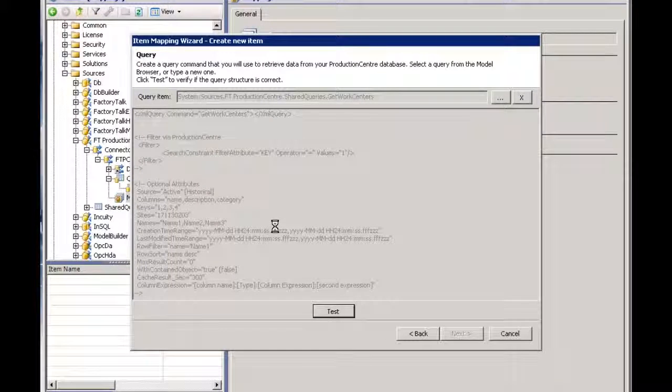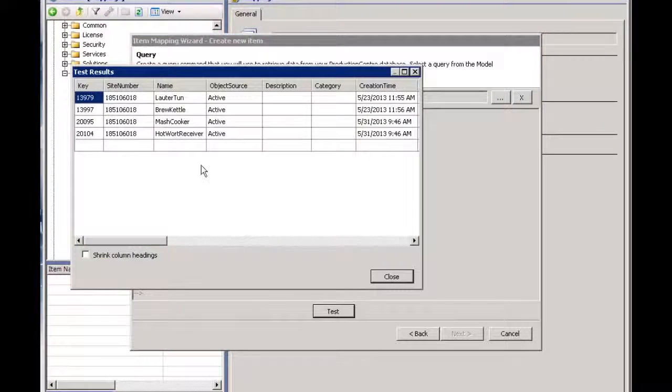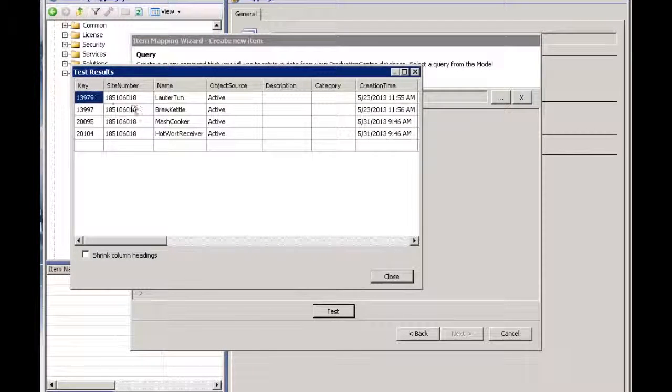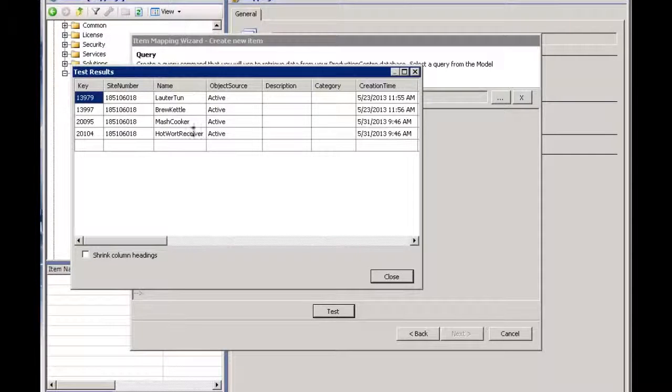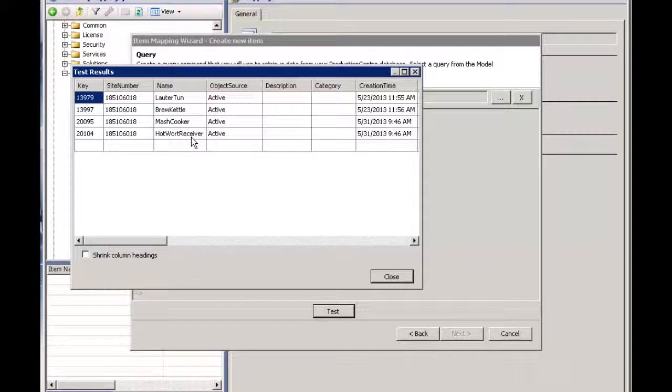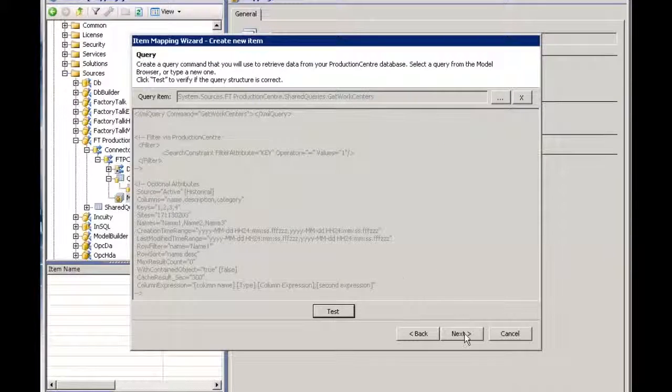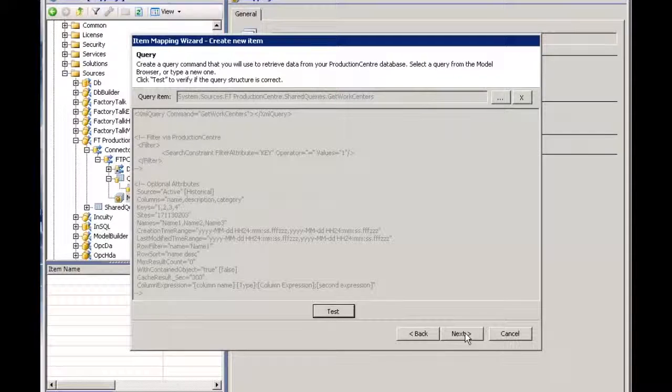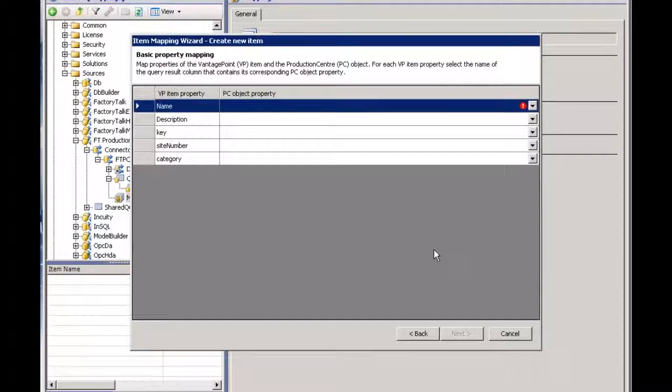So here's the information: my keys, my site numbers, and the actual names of the work centers themselves. I'll continue through this wizard by saying next.